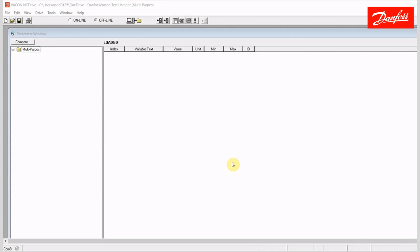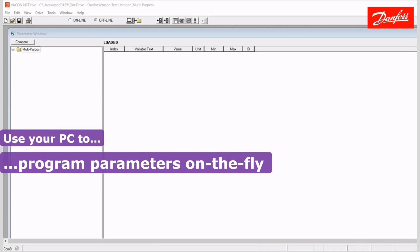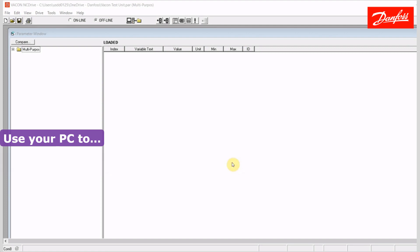The software allows the user to program the drive on the fly while using the PC and the software as an alternative to the keypad. That does prove to be a very useful function when programming the NX Series drives, simply because the user can get a bigger picture of all the parameters. It's much more user friendly than using the keypad on this particular drive.